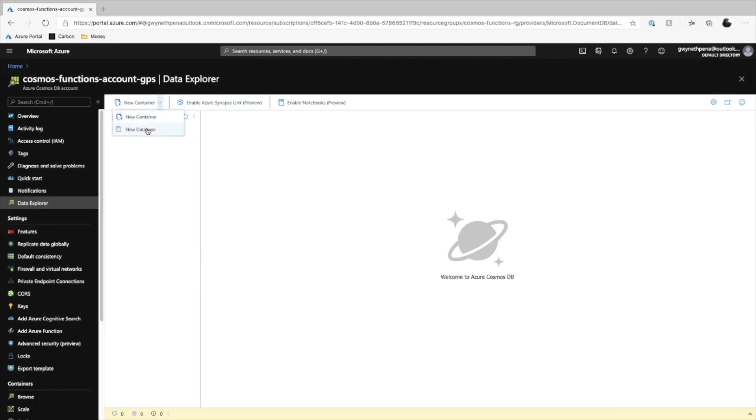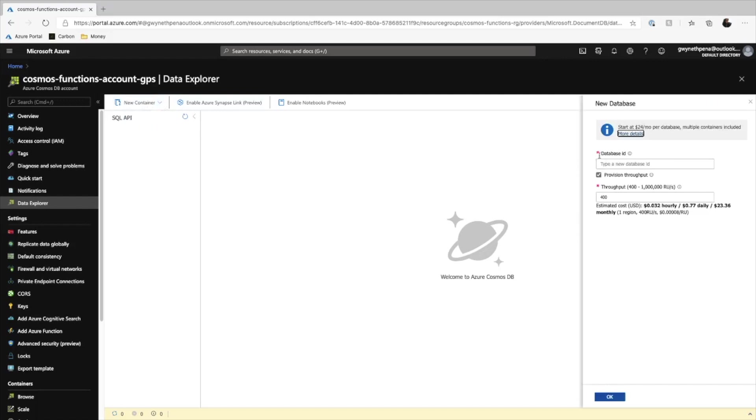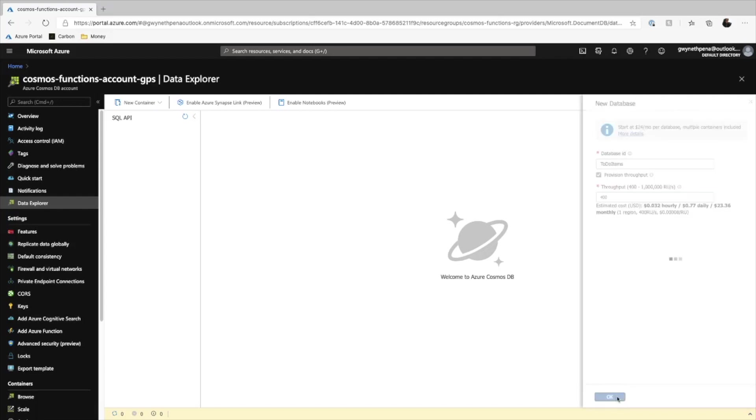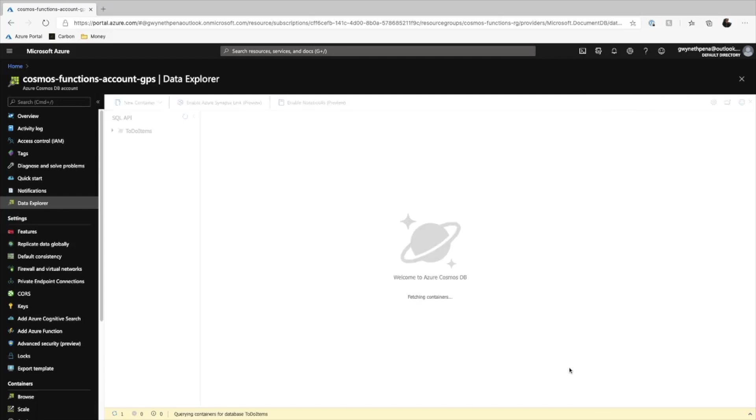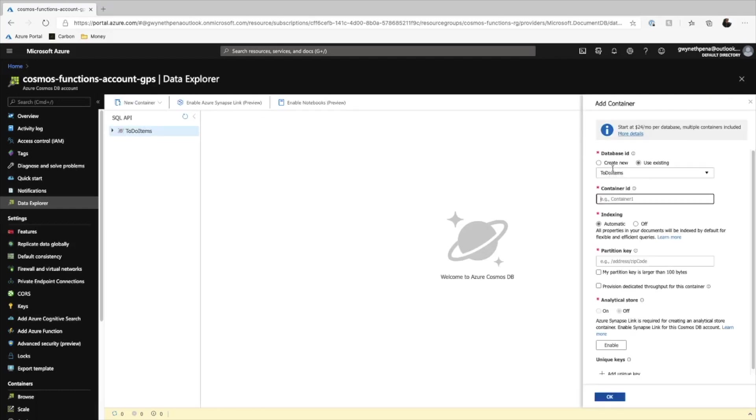We'll first create a new database, and I'm going to call this to-do items. Perfect. And we can leave the throughput as is, and hit OK. Inside of a database, we're then going to create a new container, and make sure your database ID is just selected to the to-do items database that we just created, and we can call this items.